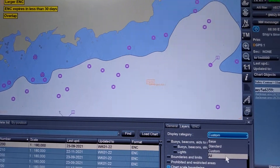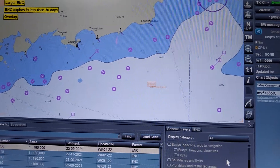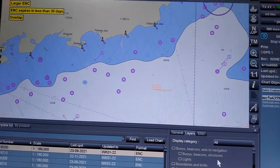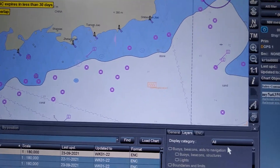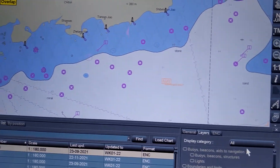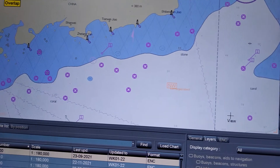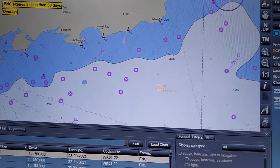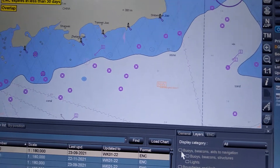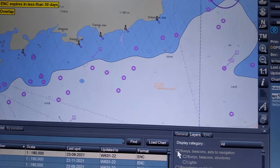Next, the All display category — in the All display category, you will have all the information and you cannot deselect any information.